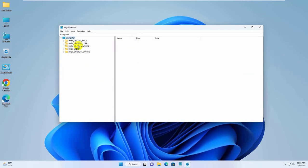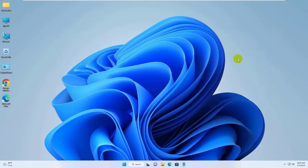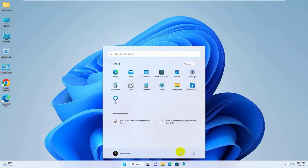Restart your computer. After restarting, hope your problem is solved. Thanks for watching this video. Hope you like this. Please do subscribe to my channel and give a like. Take care.